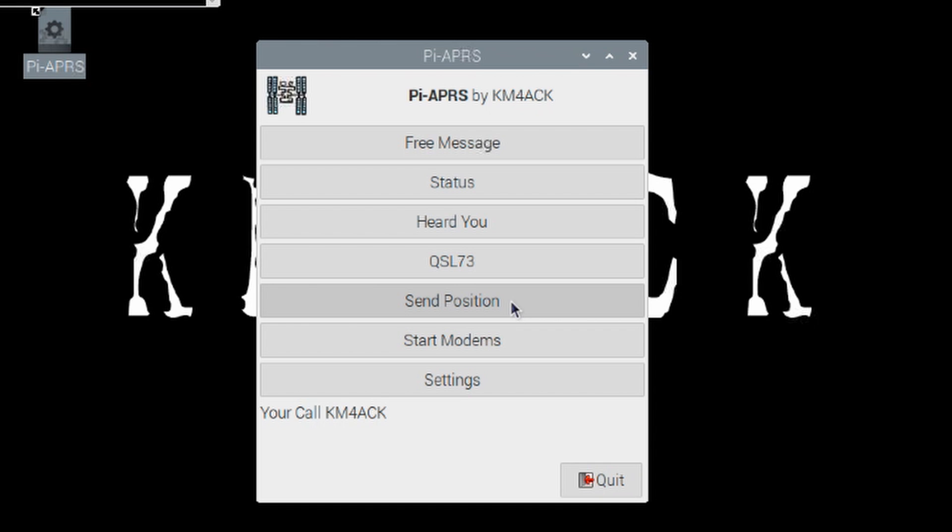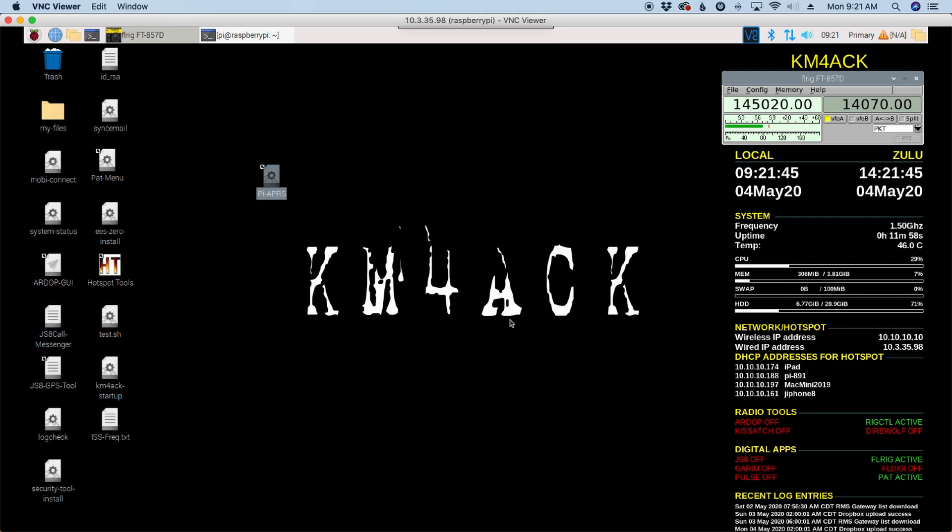Now once you're done, it's super simple to shut everything down. Just click the quit button and all of the modems are automatically shut down on exit. So there's no stop modems button built into the application.